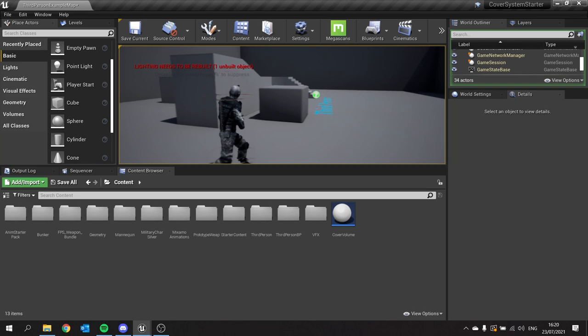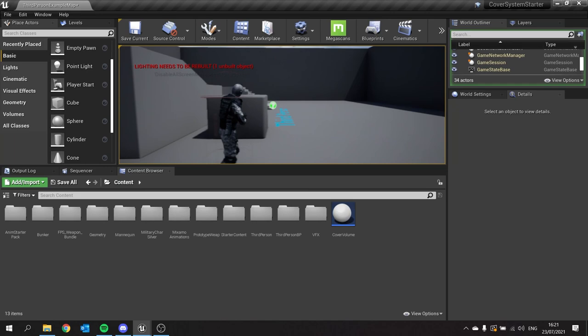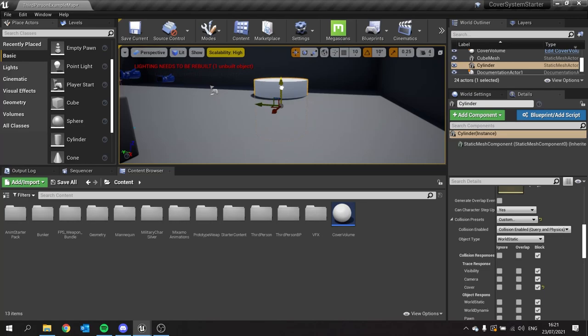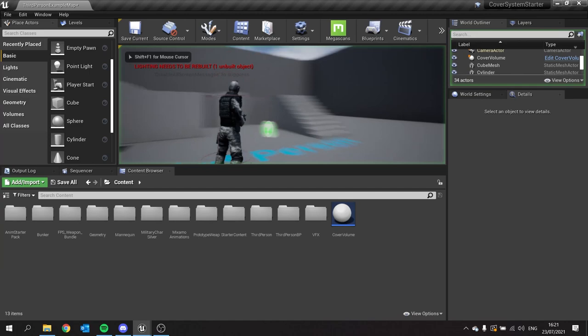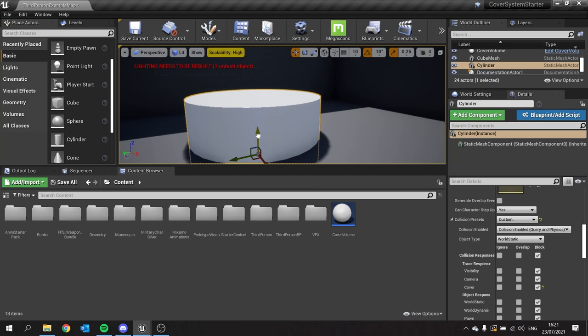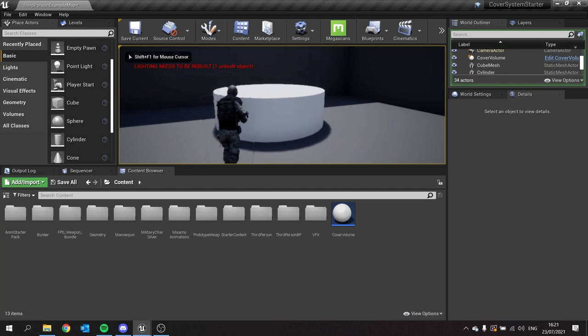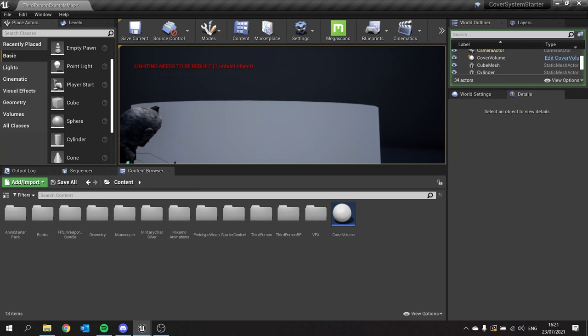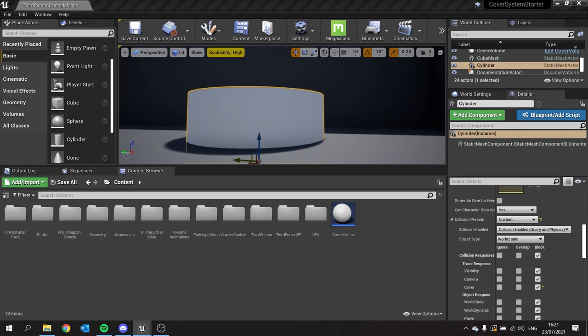The next thing we'll do is make it so that when we hold down the aim button, he stands up over the cover. For this, I'm just going to lower my cylinder here so he can shoot above it. Let me test to see if that's a good height. Maybe it needs to be a bit higher. So when I hold down right trigger, I want to be able to aim above the cover, because this is not good aiming.